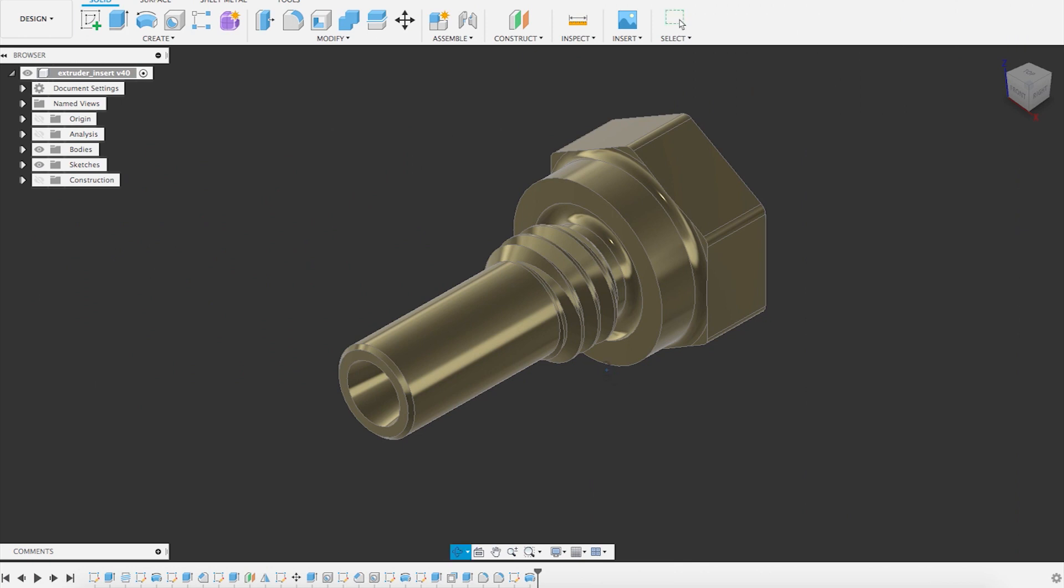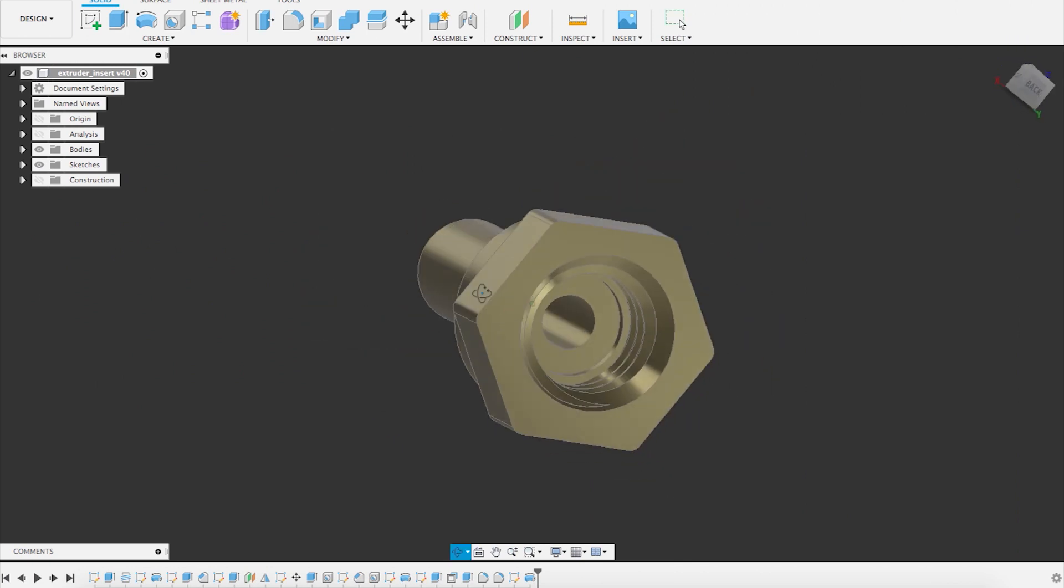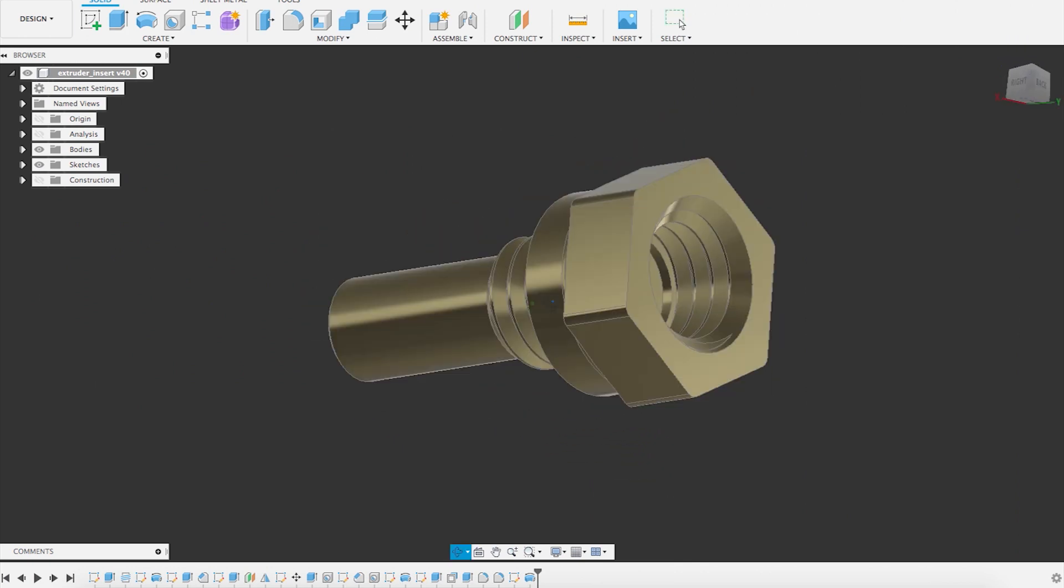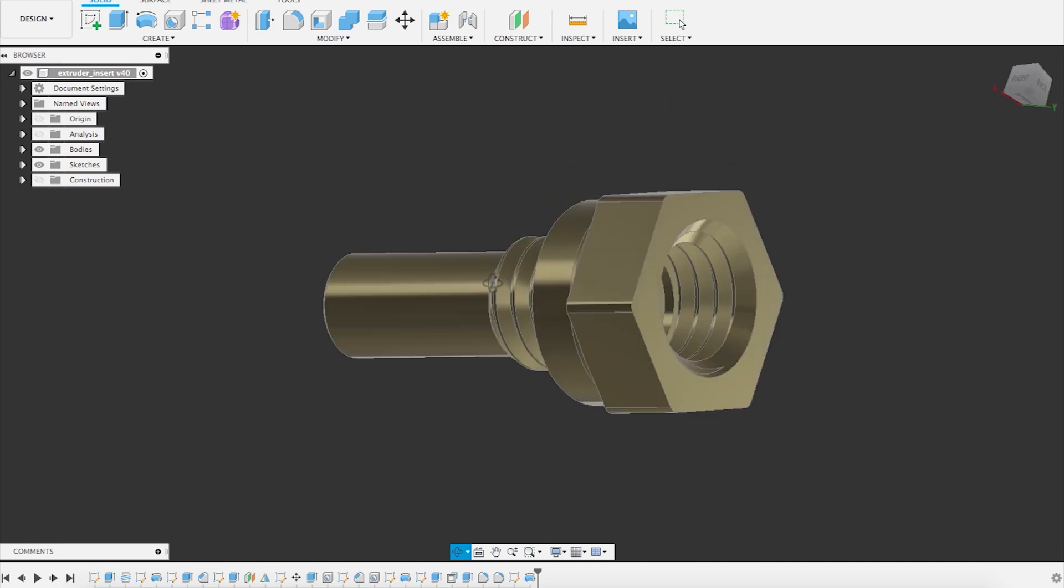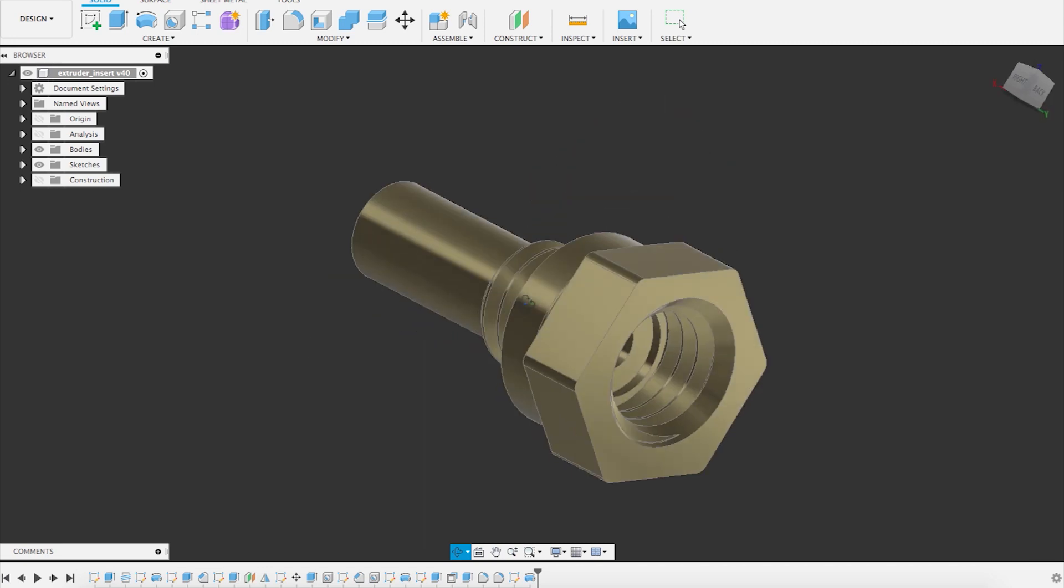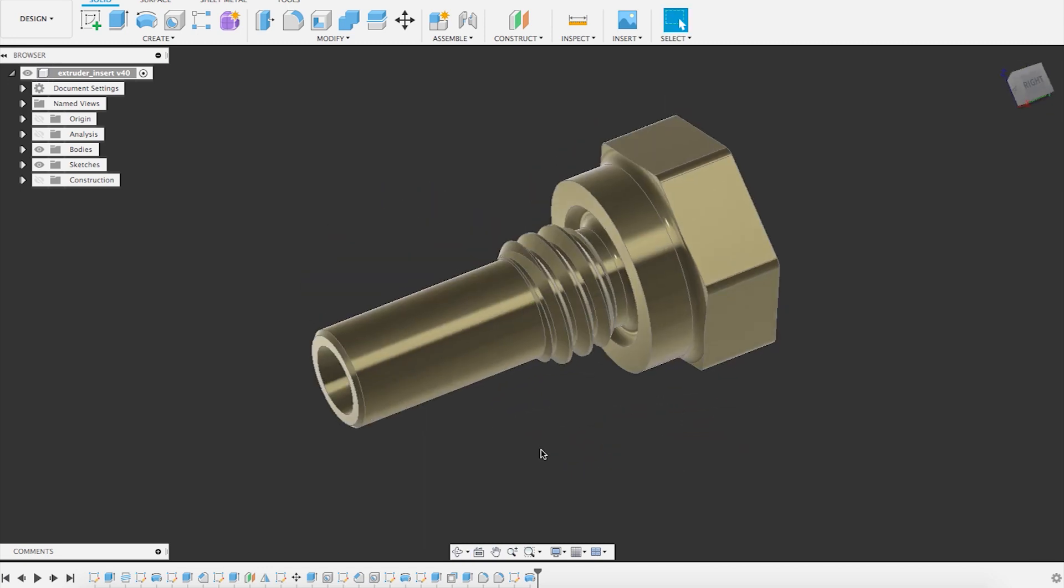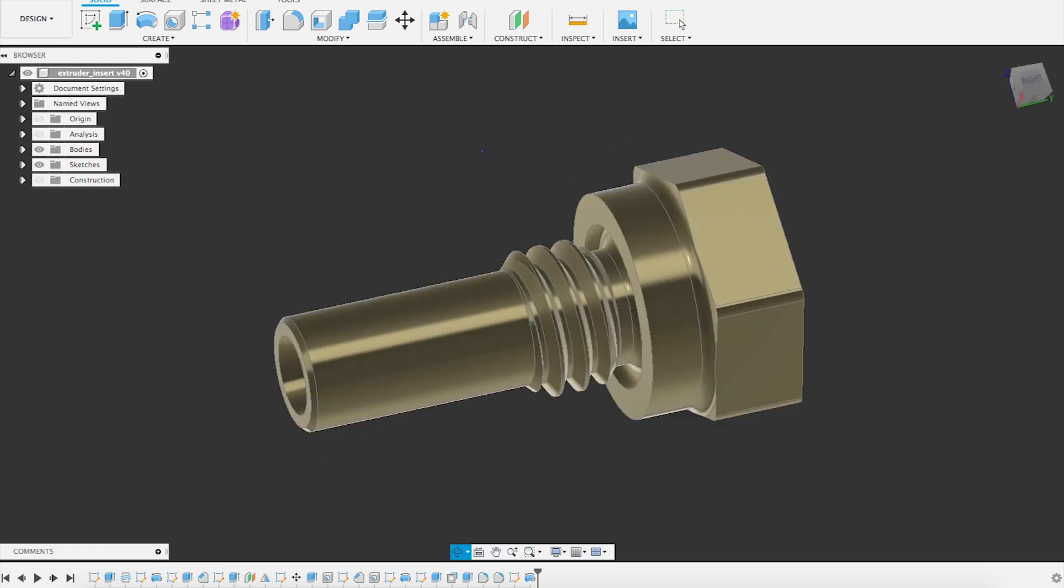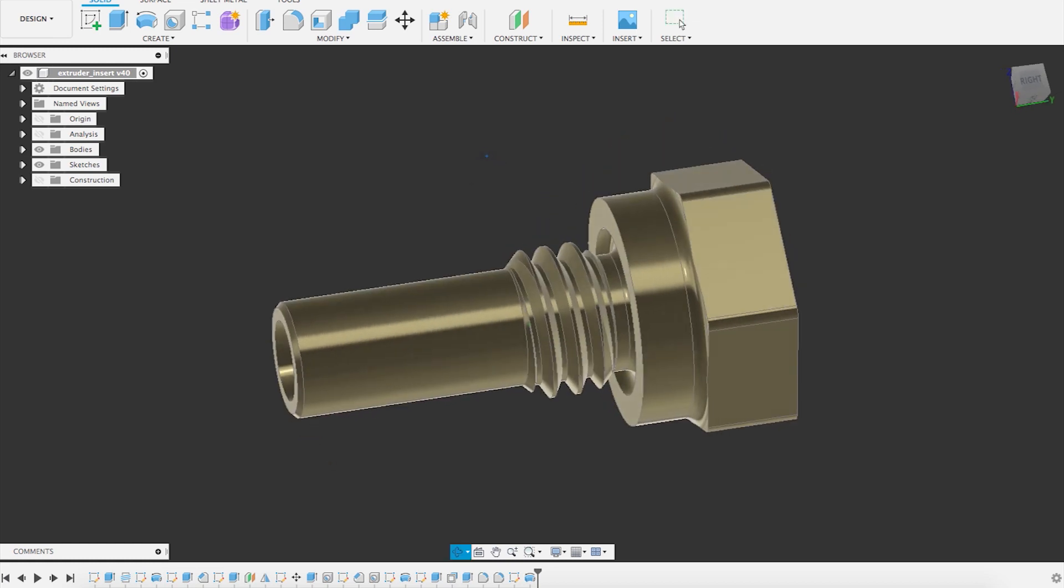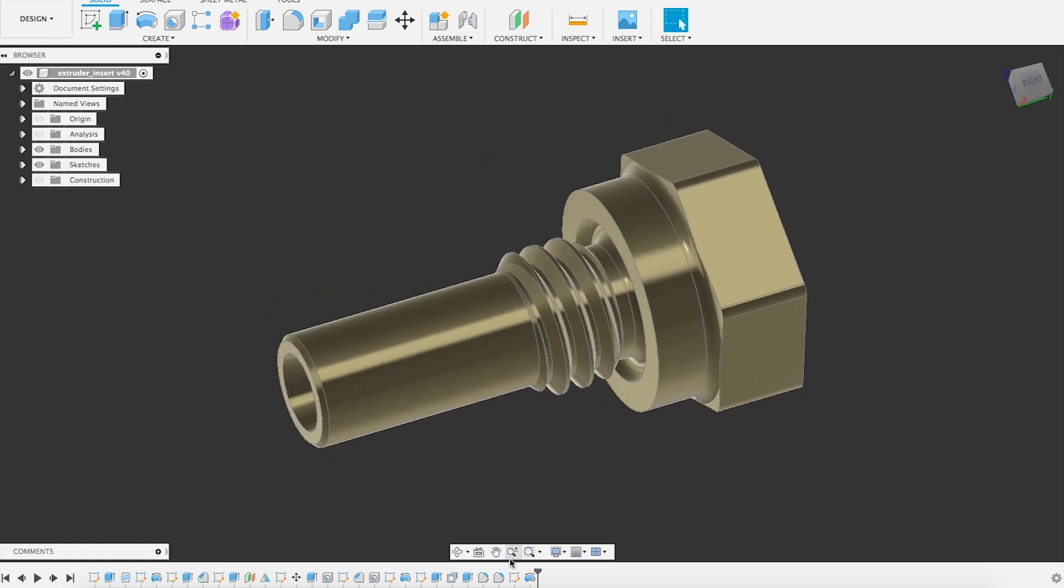So here you see the part we want to model with Fusion 360. I have already modeled it. It has an outer and an inner thread. I'm going to discuss a bit what this part is about, because it is of course for my 3D printer.